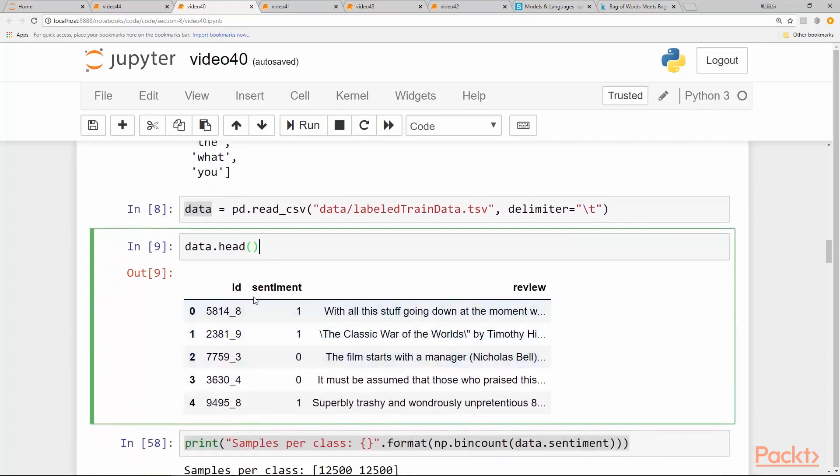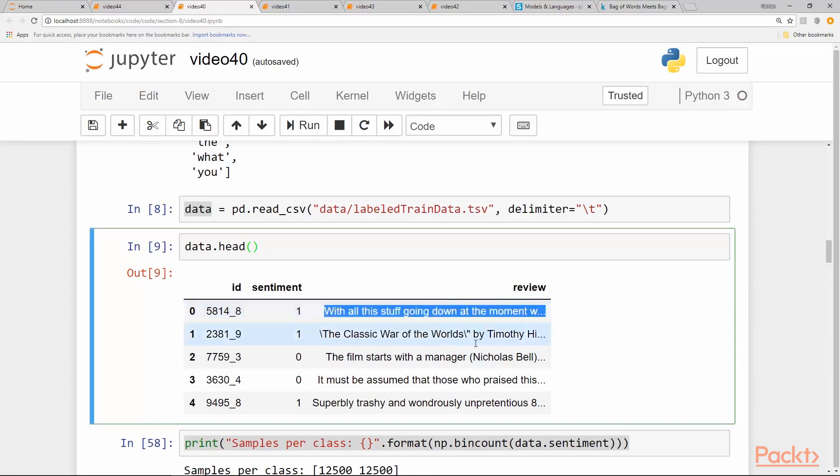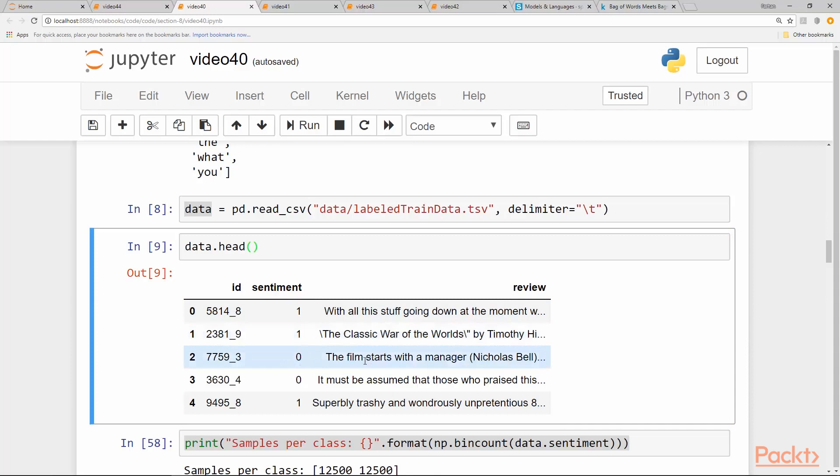So it has an ID, which is the ID of the movie. And the sentiment, either a one or zero. One means positive sentiment—the text is giving a positive review to this movie—and zero means that the text is giving a negative review overall.